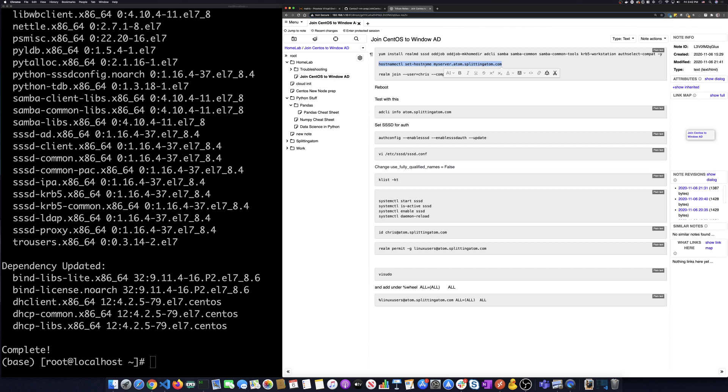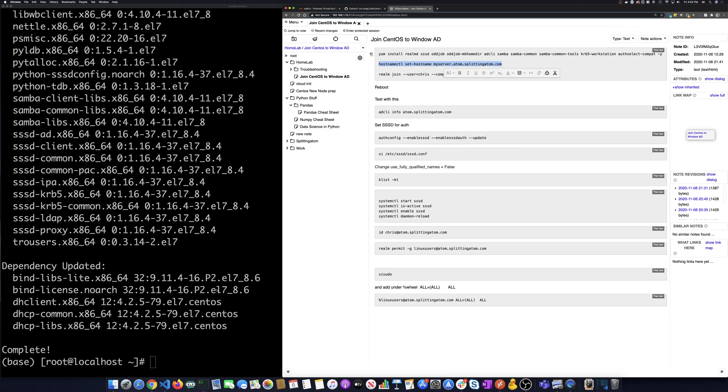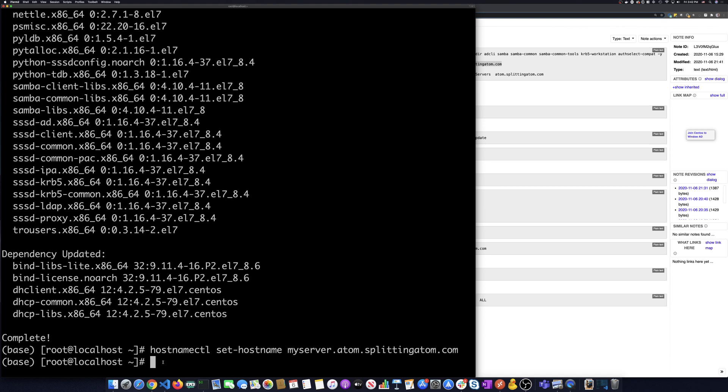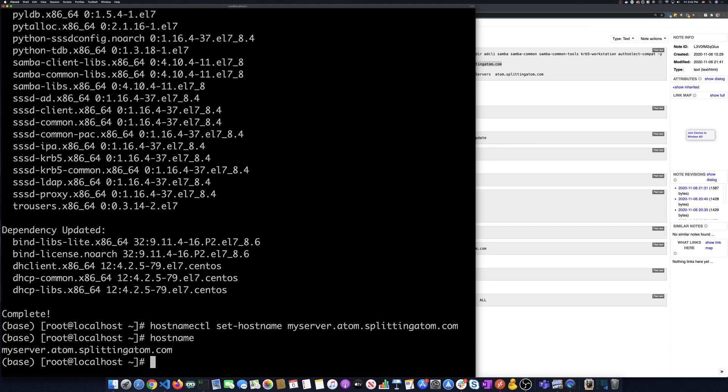So let me paste that in here, run that. And if I say host name now, I can see that my host name is changed to myserver.adam.splitadam.com.